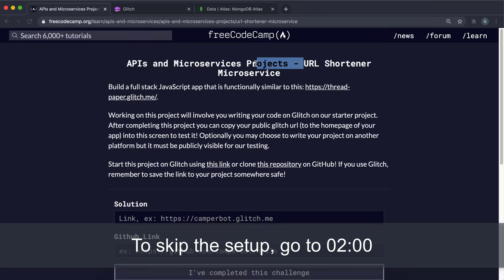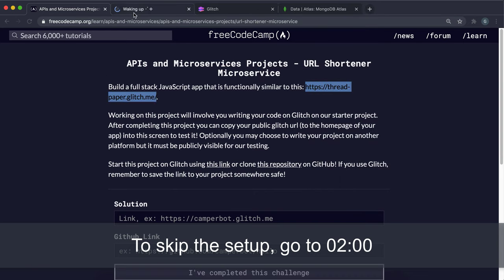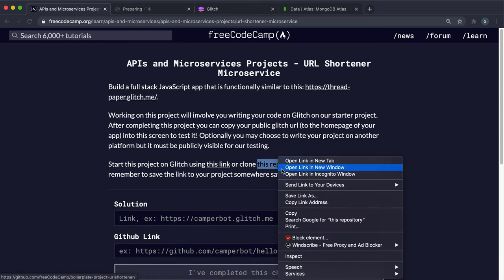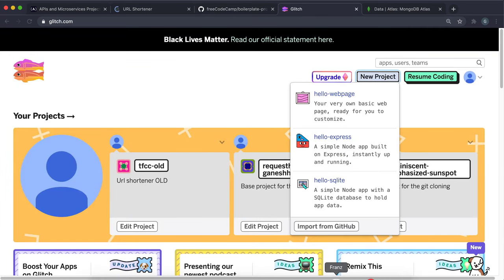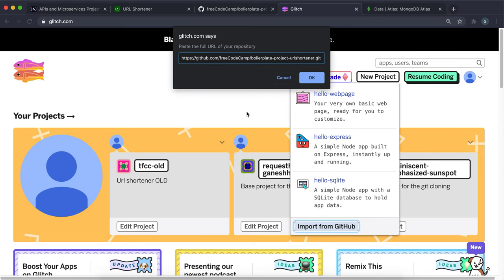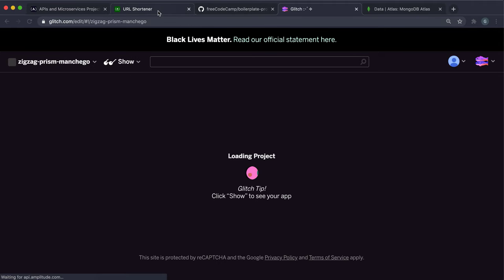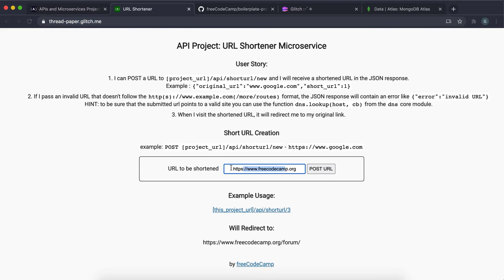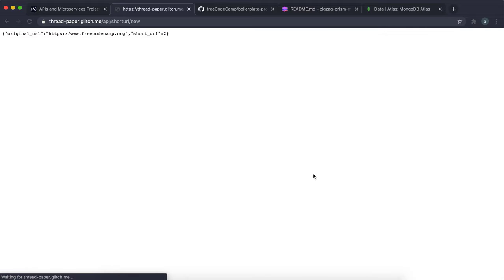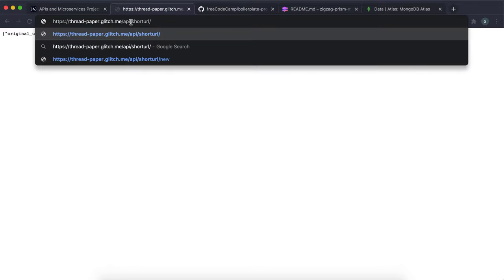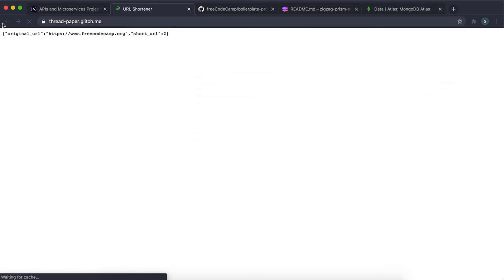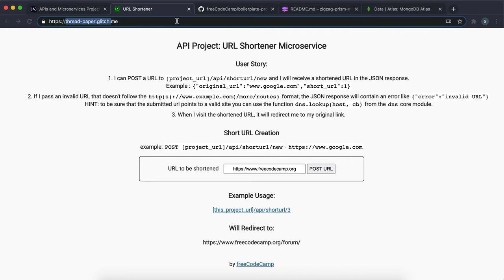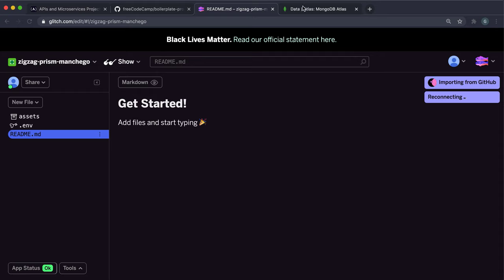Welcome to the URL shortener microservice project. This one is slightly harder than the previous ones. To get started, open the repository, click code, copy the URL, go to Glitch, sign in, click new project, import from GitHub, and paste the URL. This URL shortener has a simple API where you put in a URL to be shortened, get a number back, and use that number at your app's home page slash API slash short URL to be automatically redirected to the original URL. We'll need to use MongoDB for this project.